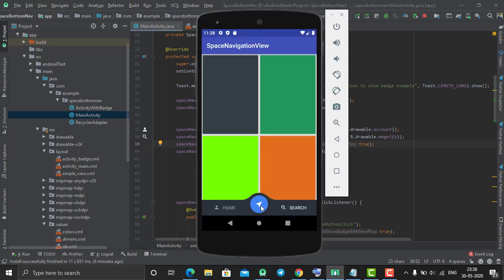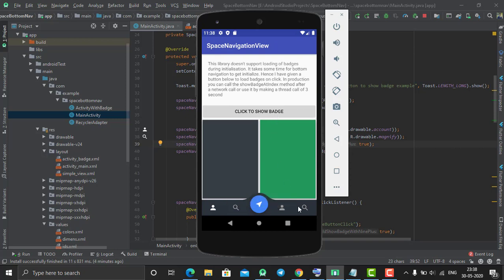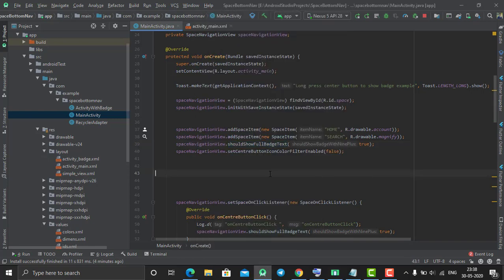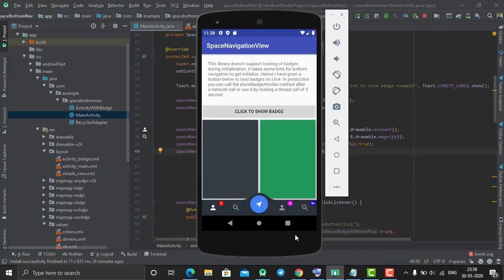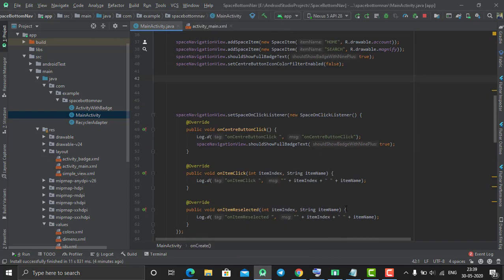After that, this method is used to allow your bottom navigation view to show these types of badges on your icon. You can also control it using different methods. setCenterButtonIconColorFilterEnabled allows you to change the color of the center button.